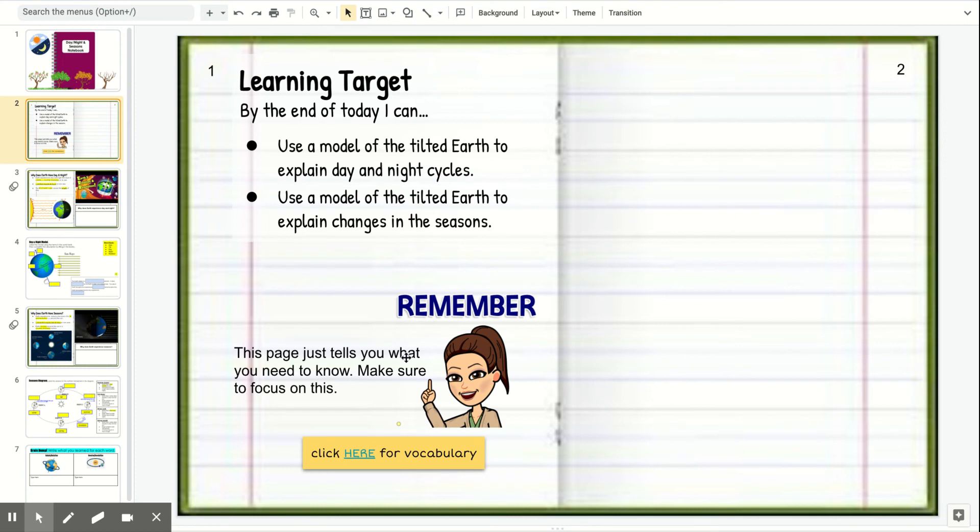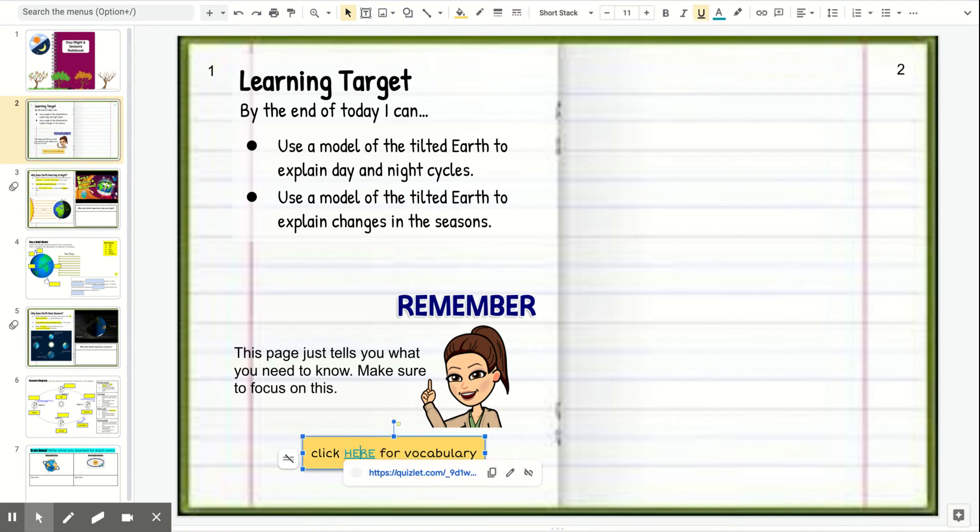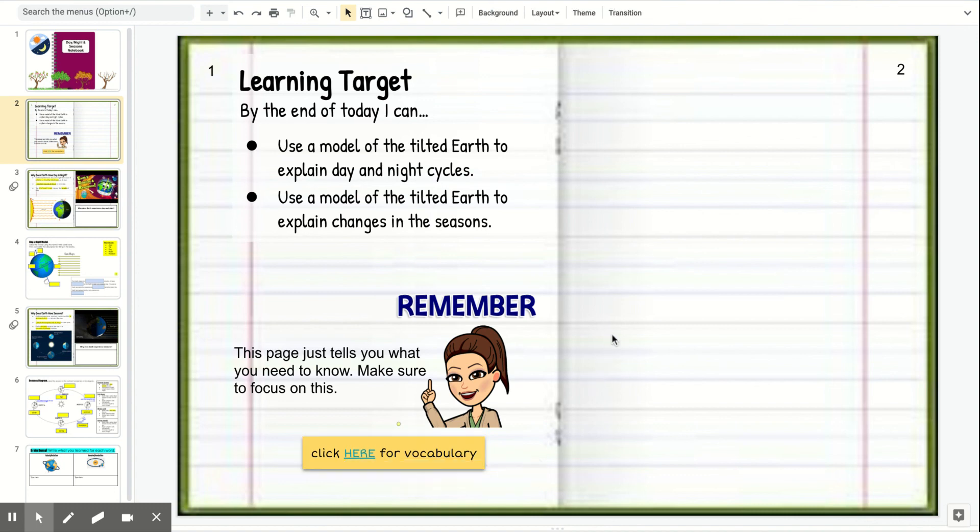As usual, guys, I have our vocabulary linked right here to Quizlet so that you can get some practice learning how to say the words, looking at pictures, or just definitions. Let's go ahead and get started.